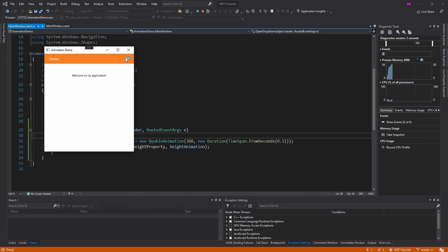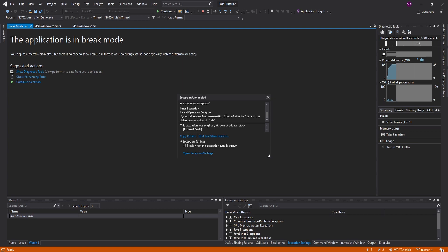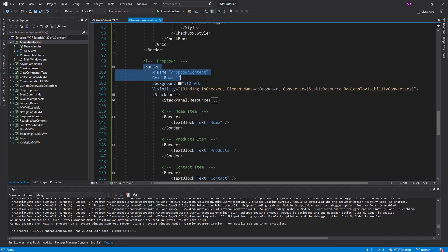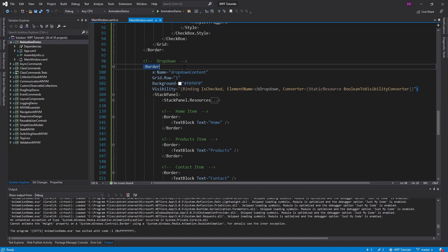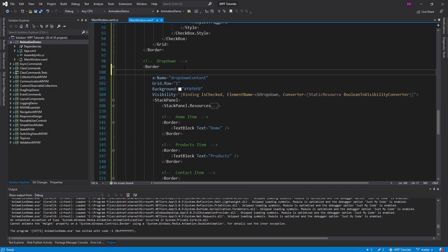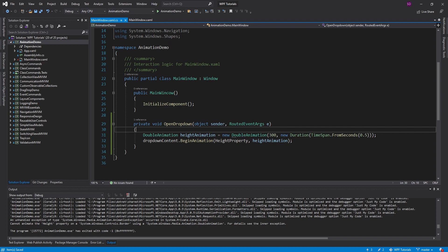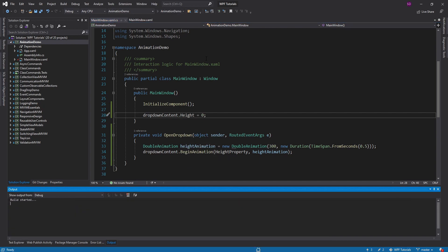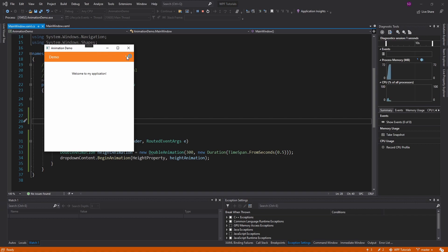Opening the dropdown throws an exception — for a DoubleAnimation, we can't use a default origin value of NaN. By default, our border has a height of Auto, which is equivalent to NaN. So we need to give our border an actual numeric height. Since we want the dropdown content closed by default, we set the height to 0 in code — no longer NaN — and now it opens.